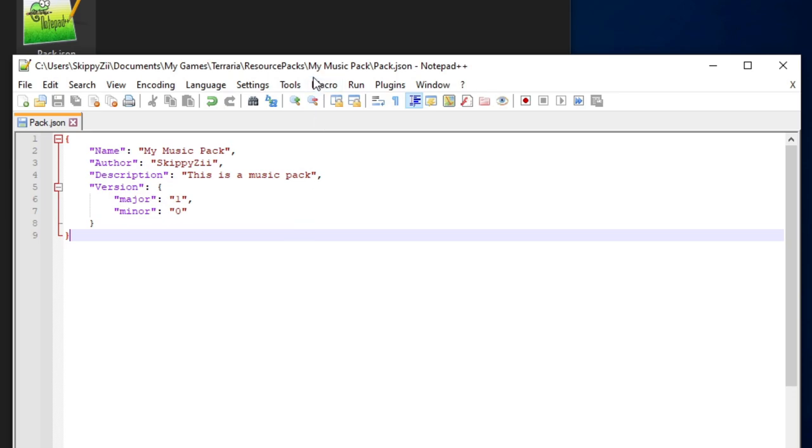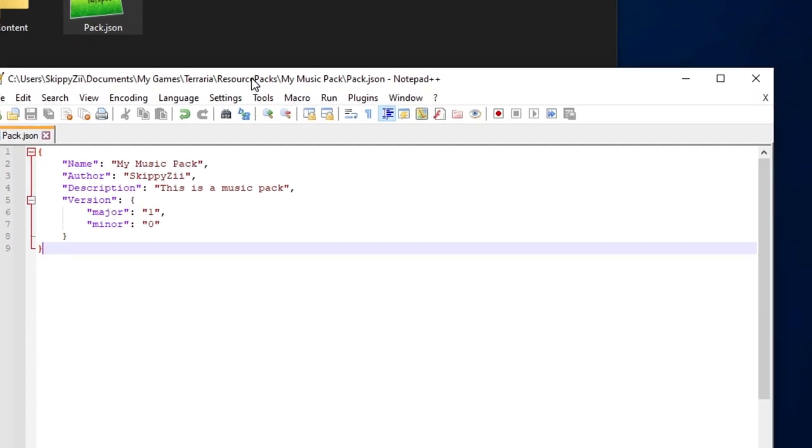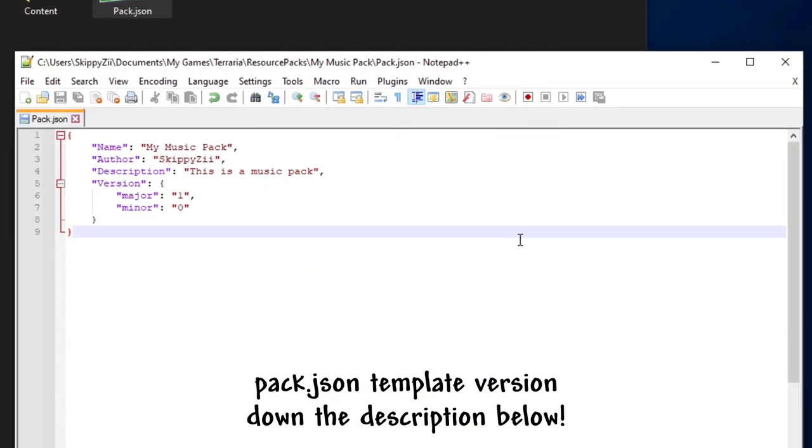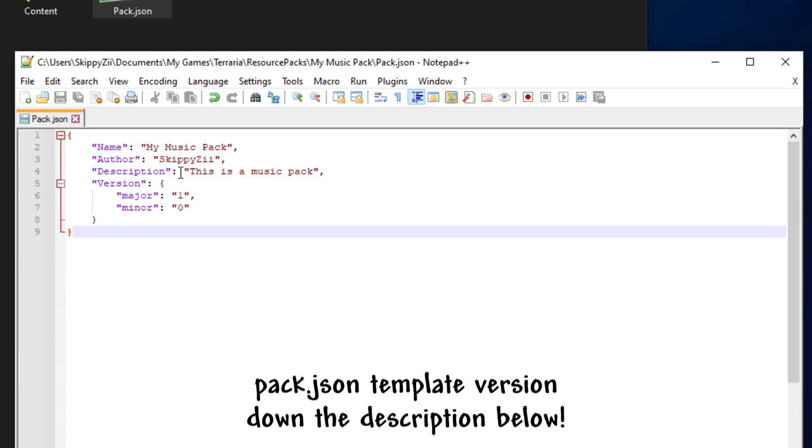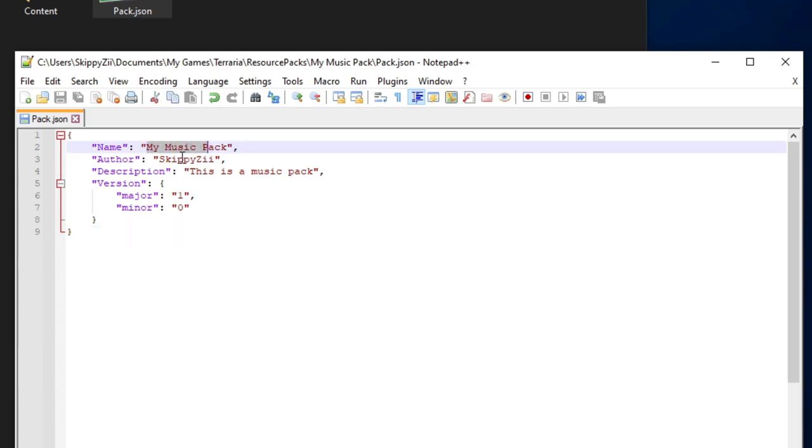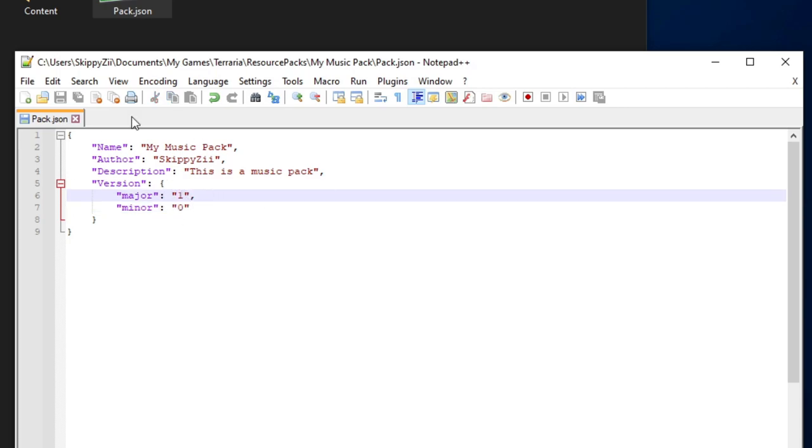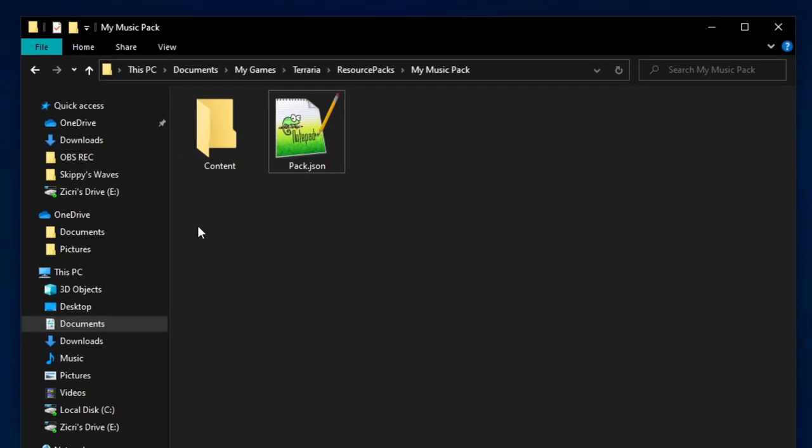But if you don't want to type this, you can download a template version in the description down below. So all you have to do is replace the name, author, and description. And also if you are updating your pack, you can change the minor version, or if it's a major update, then change major. Then we can close this. And there we are, we have our pack.json.